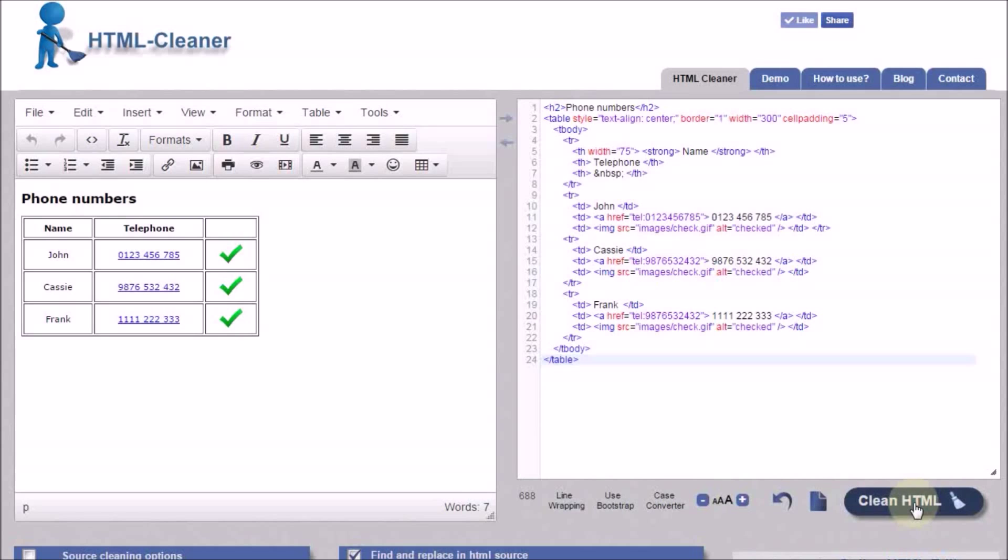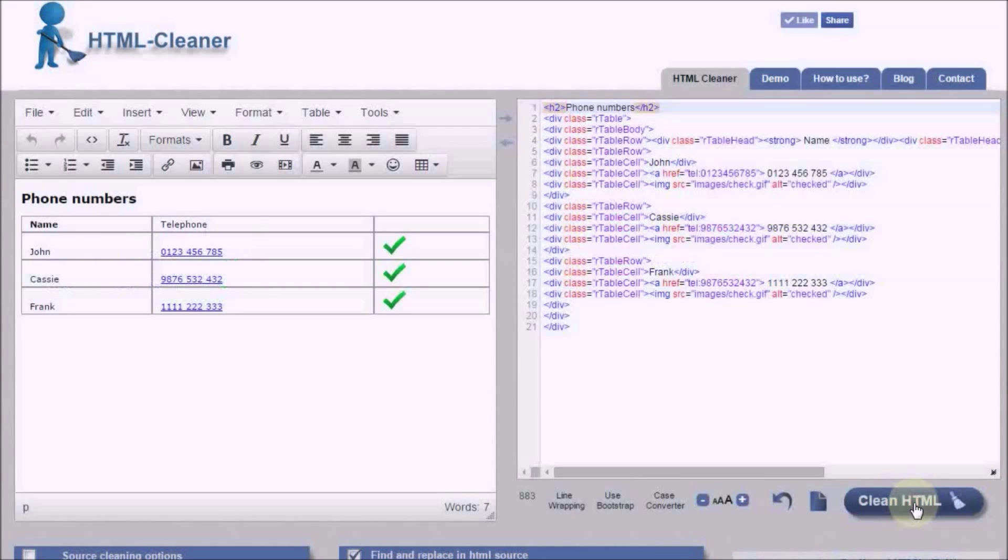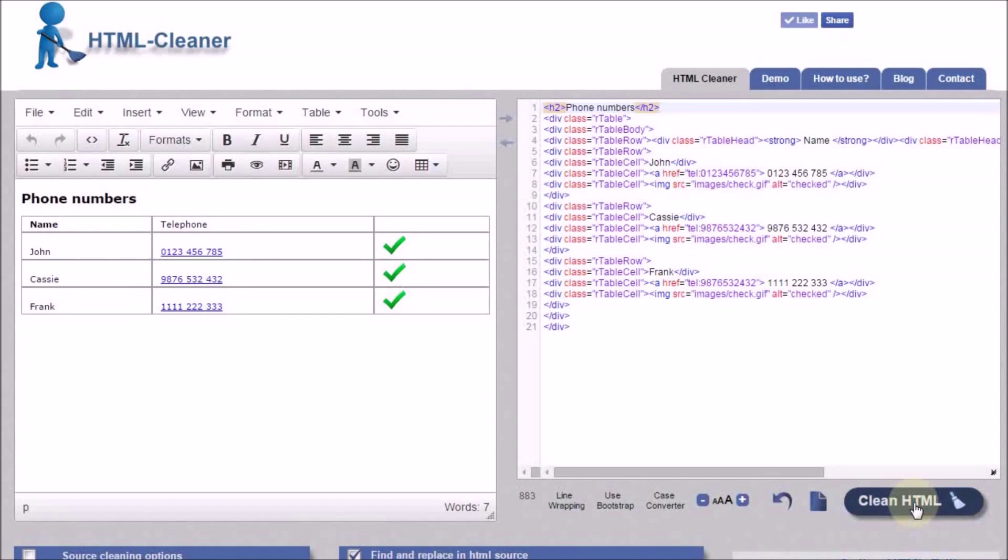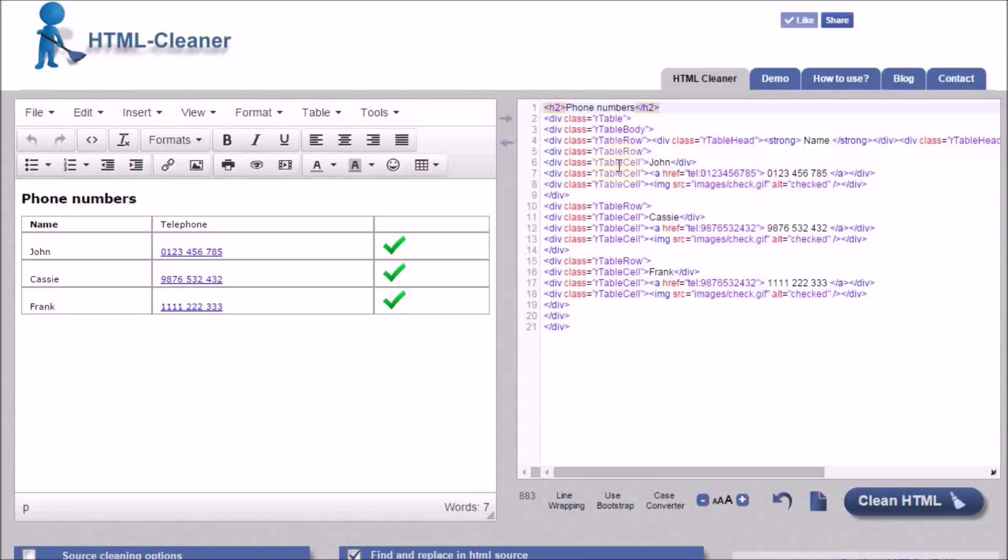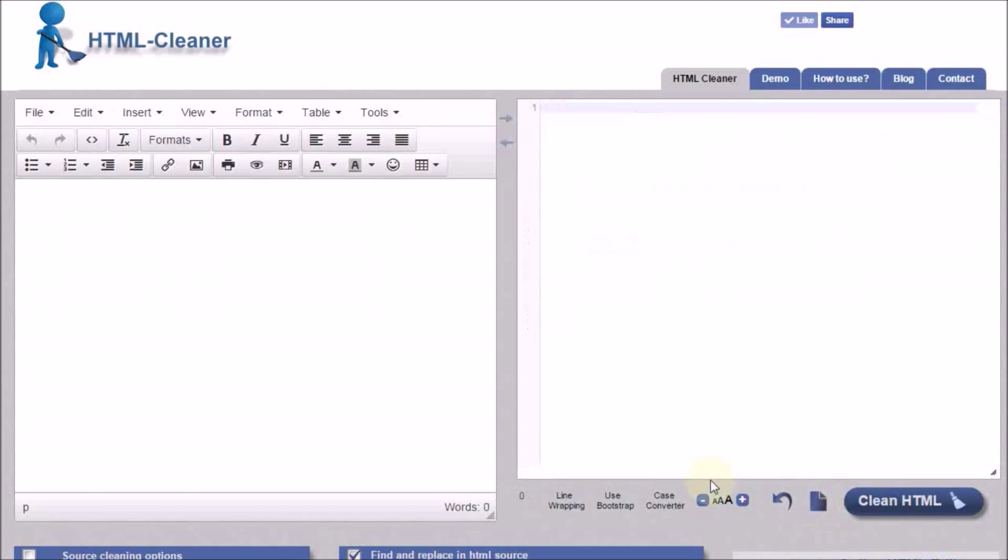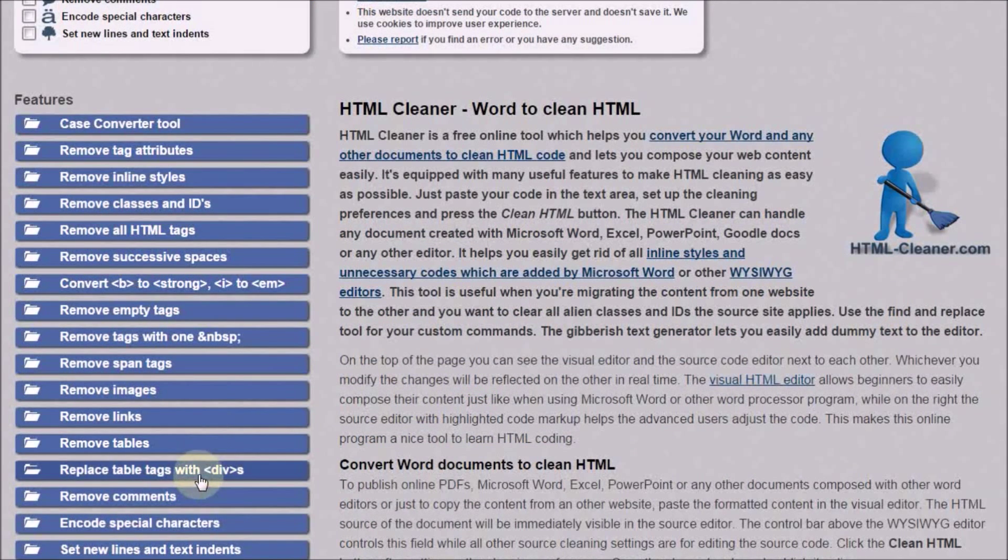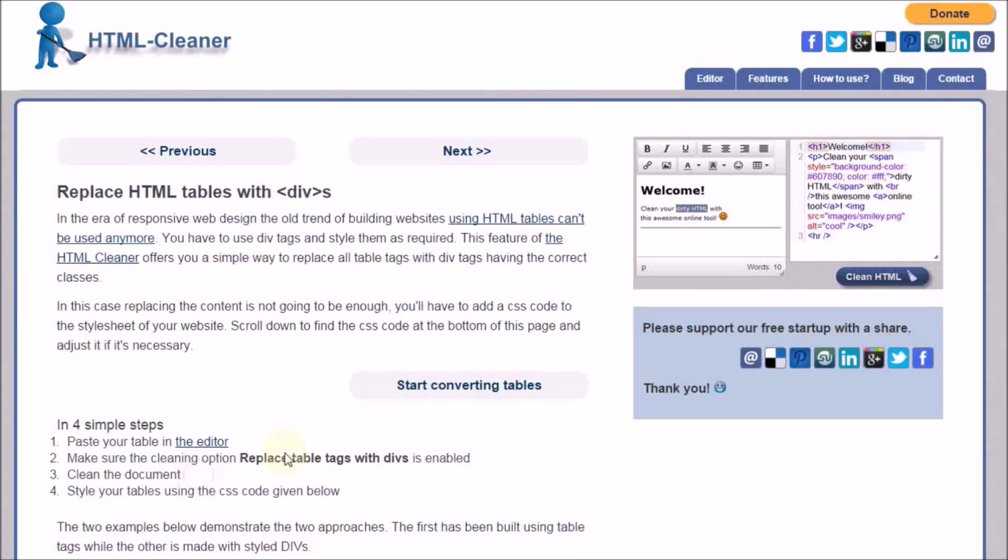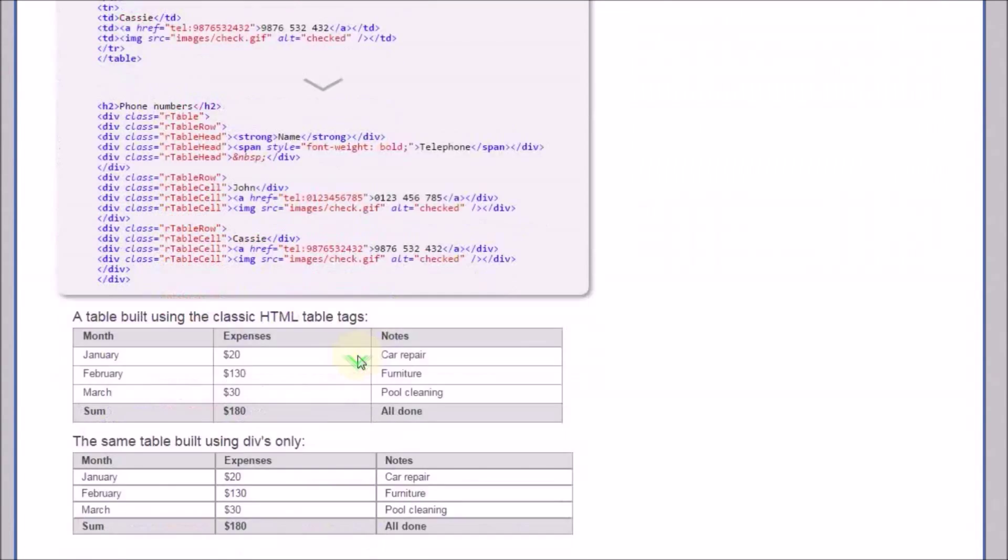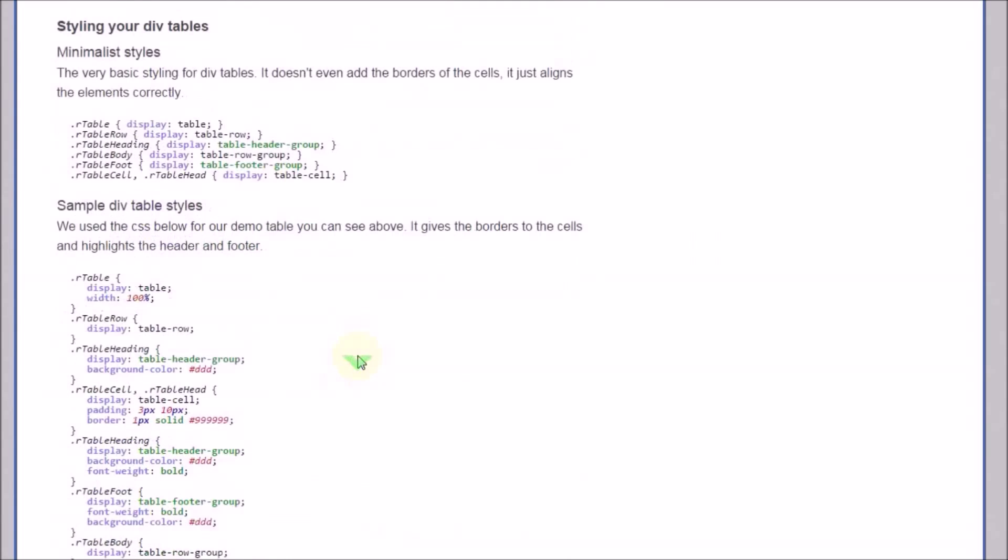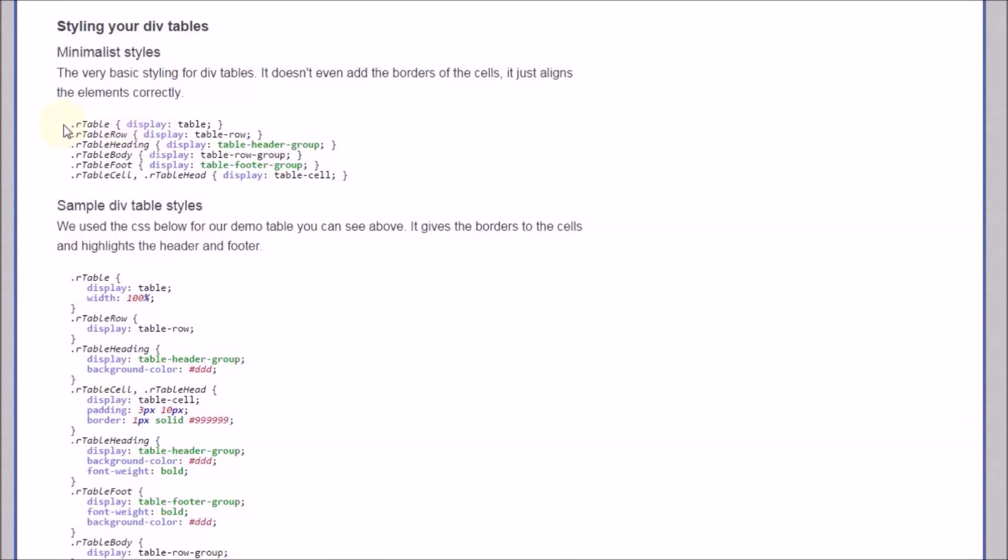Let's see what we've got. Every table tag is now replaced with divs, having custom classes. Table, table body, table row, table cell. This structure by itself won't make the divs look like a table. You will need to style them. The website offers three different CSS templates which you can customize according to your needs.